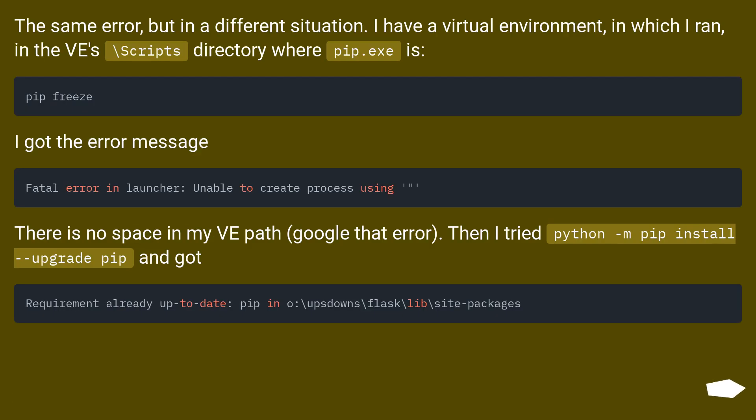The same error, but in a different situation. I have a virtual environment in which I ran, in the VE's \scripts directory where pip.exe is.